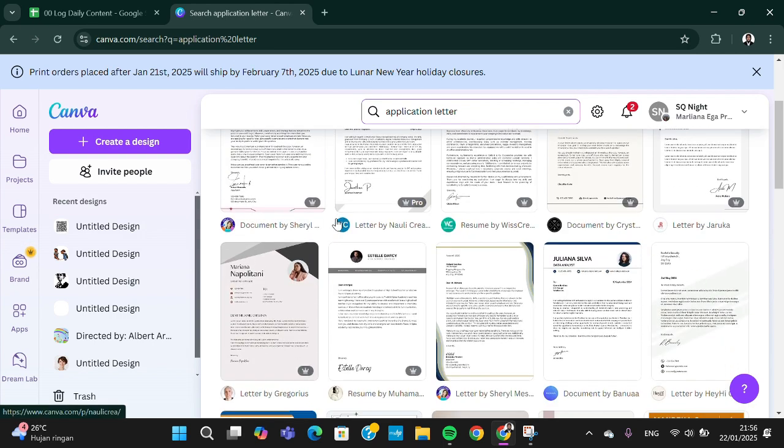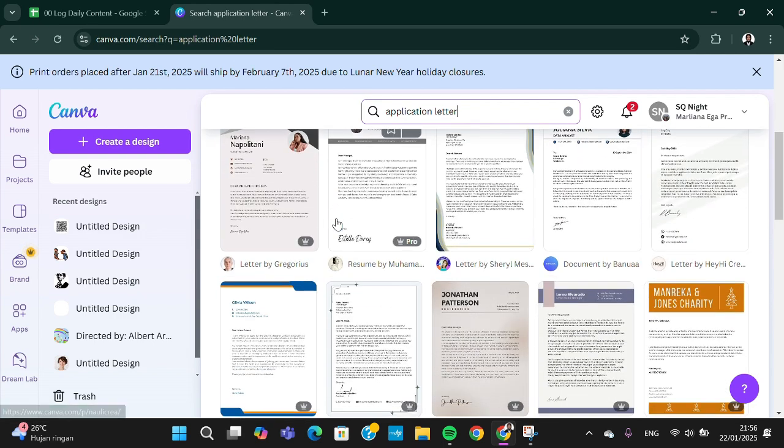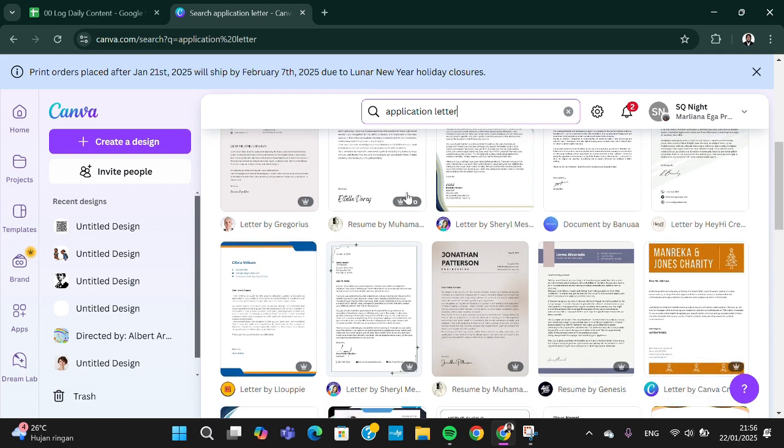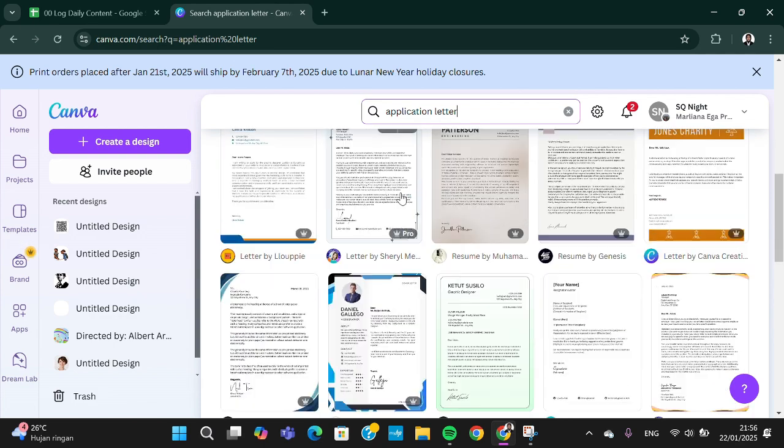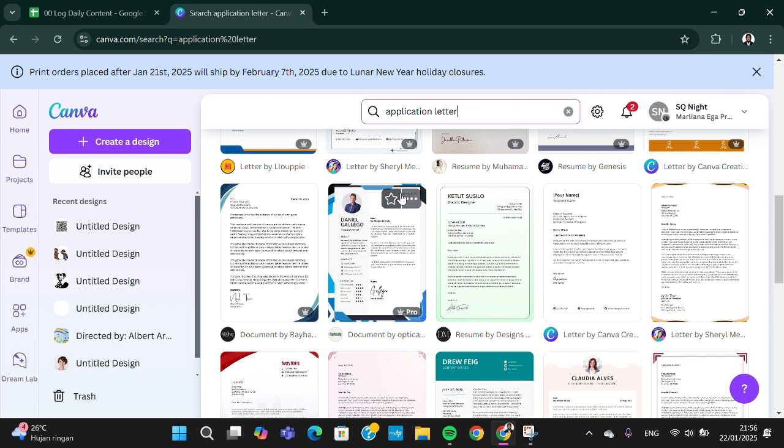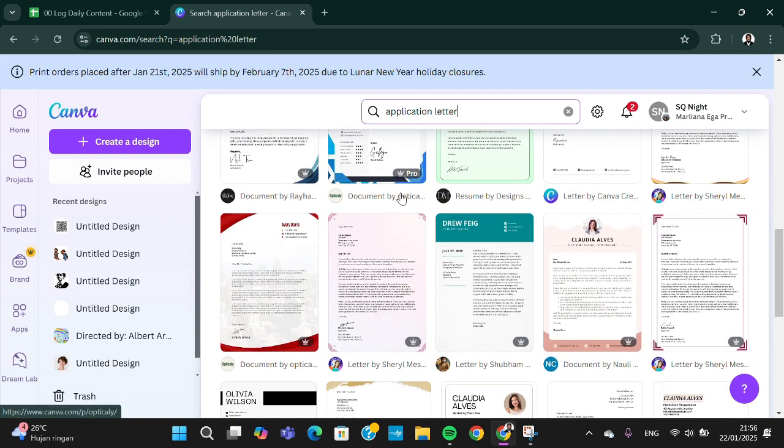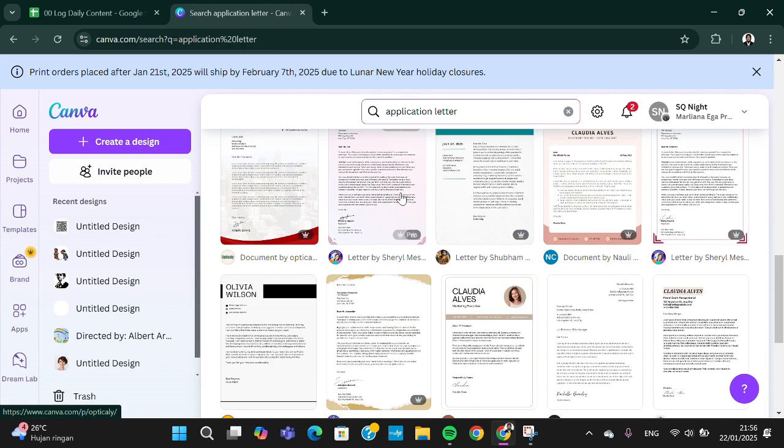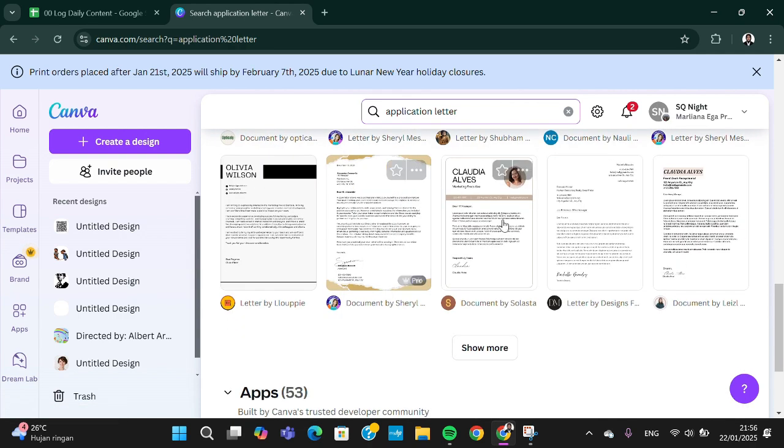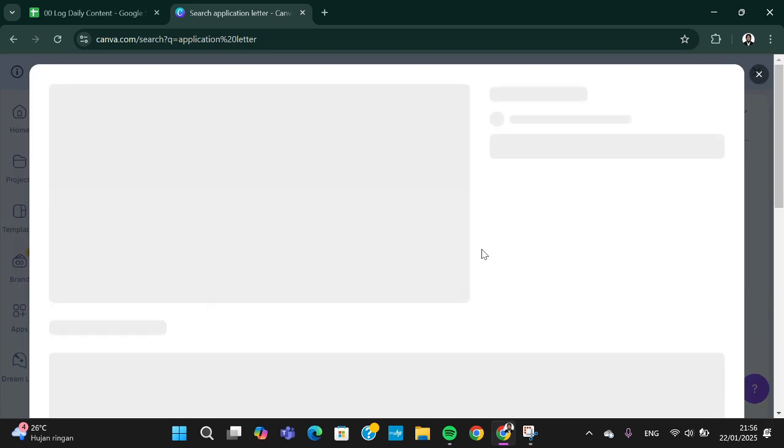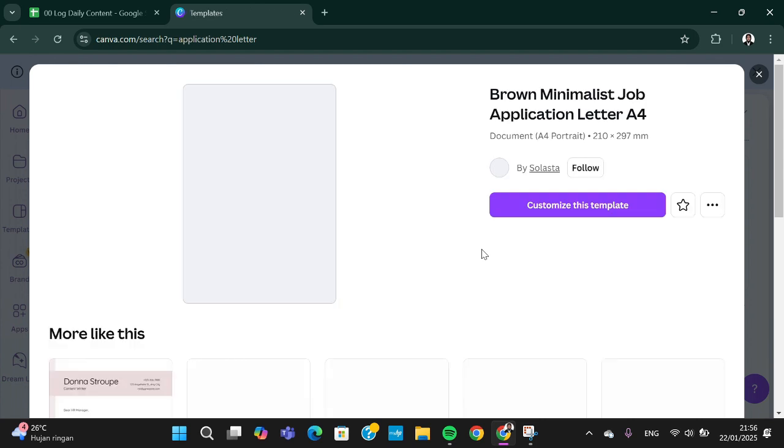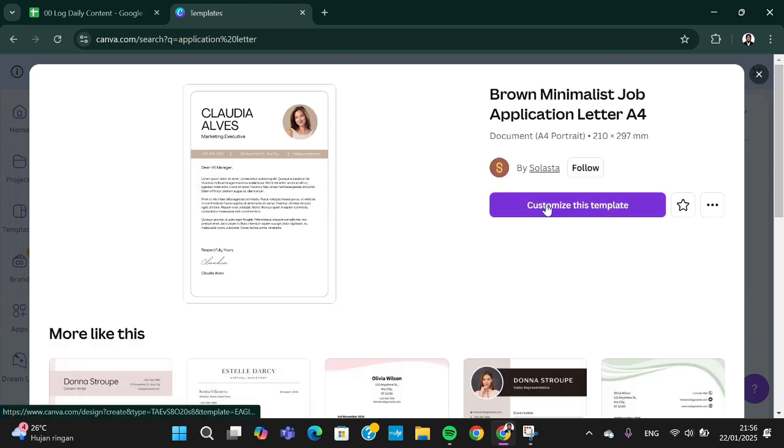If you are a pro user you can choose the pro template, but if you are not a premium user you can choose free template. For example this one, I'm going to select this template and we just need to customize the template.